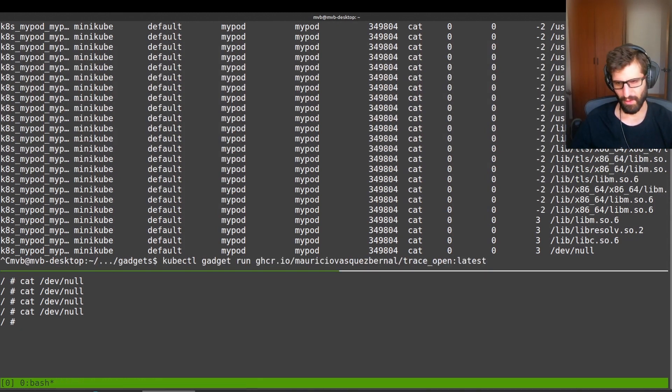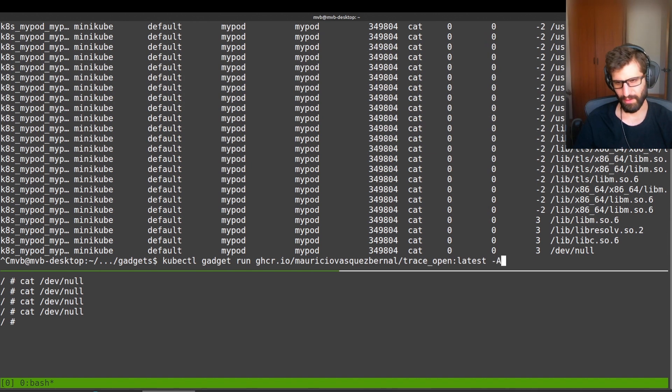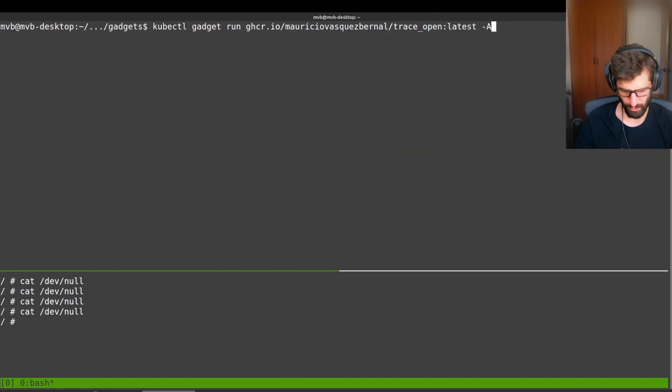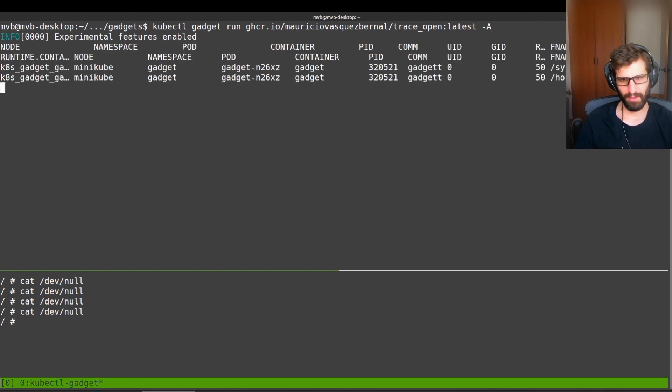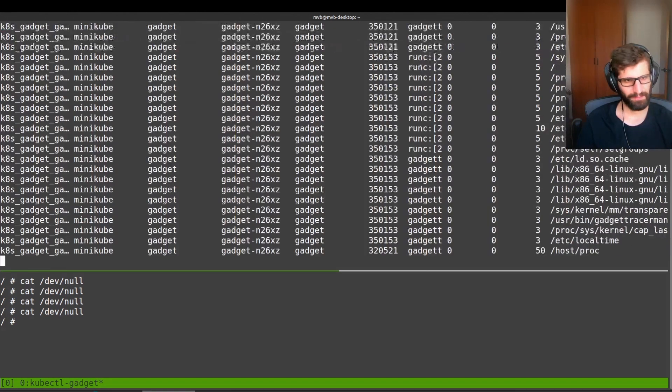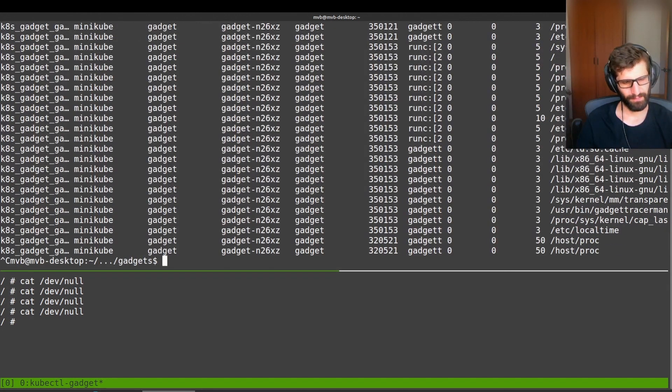So you can see a lot of events there. All the things that I showed you before are also supported there. So I could show all the events from all namespaces and so on.